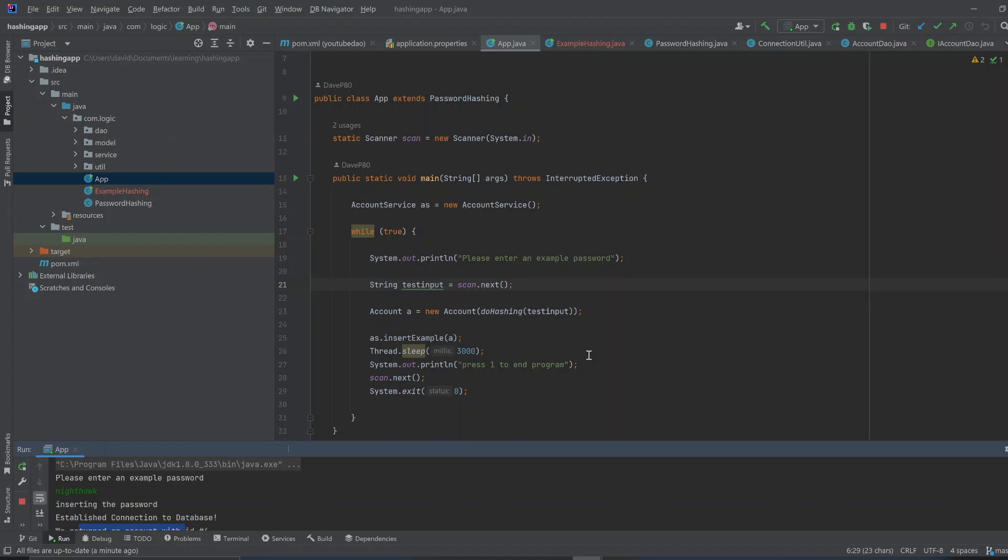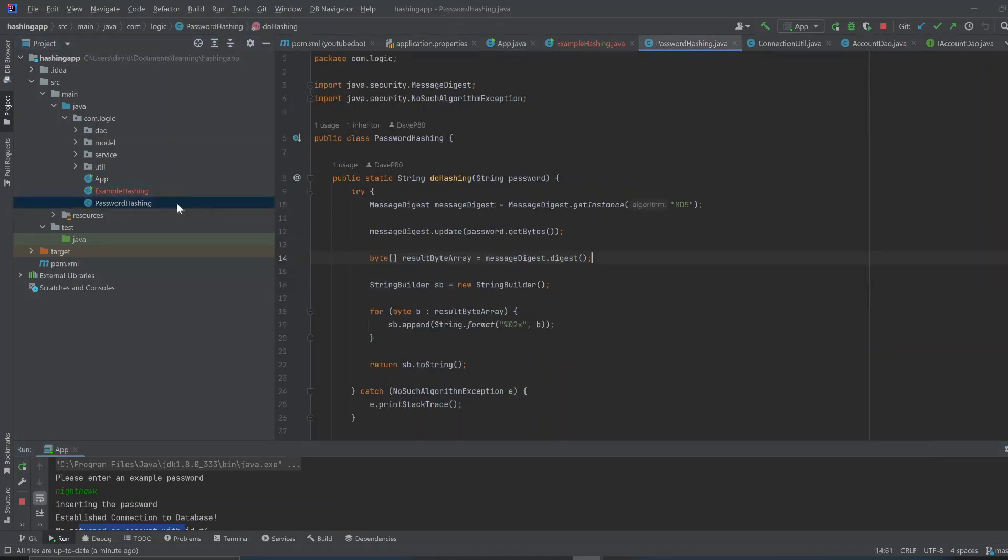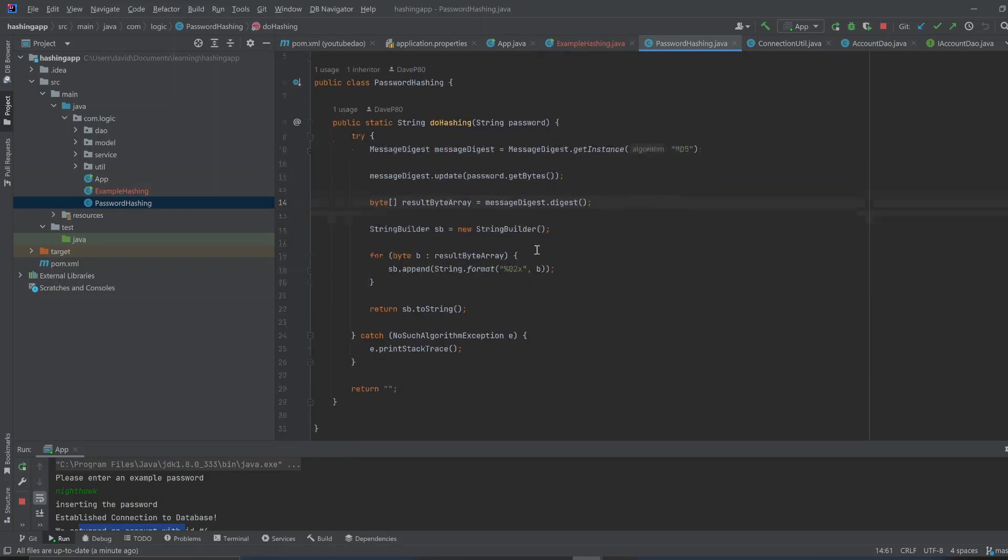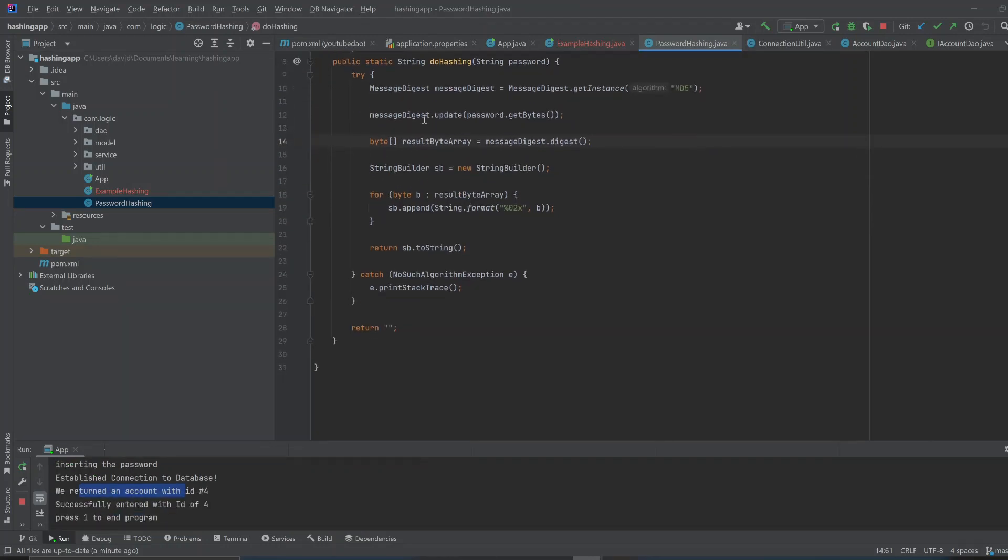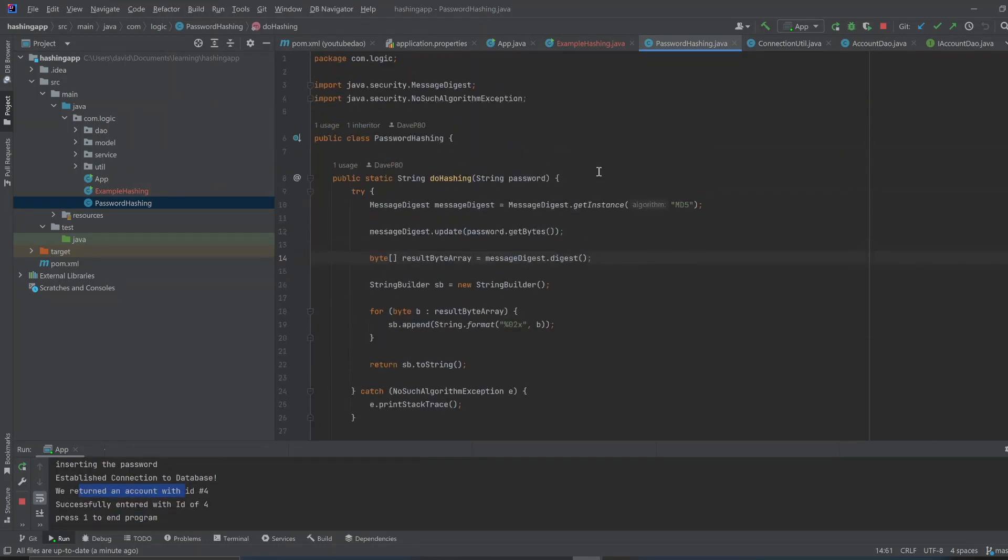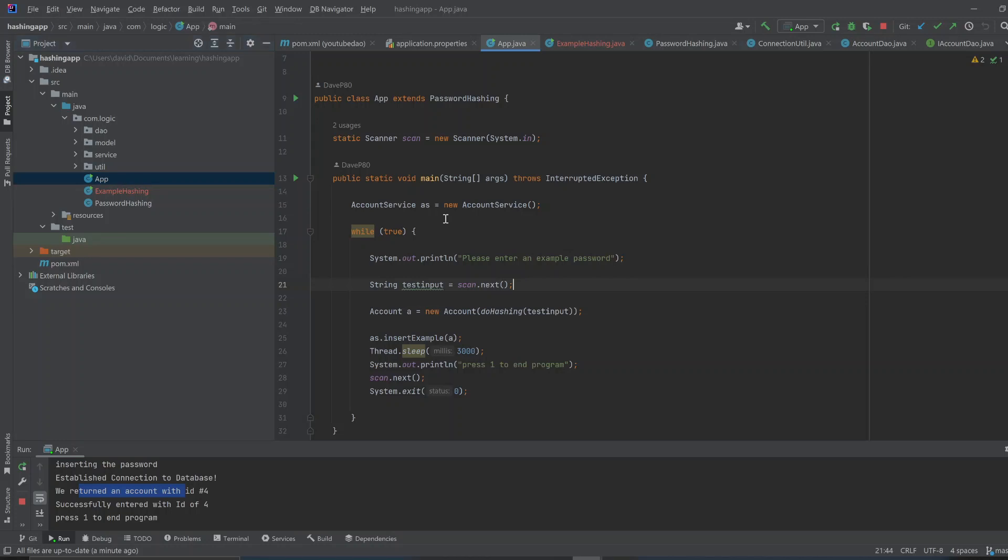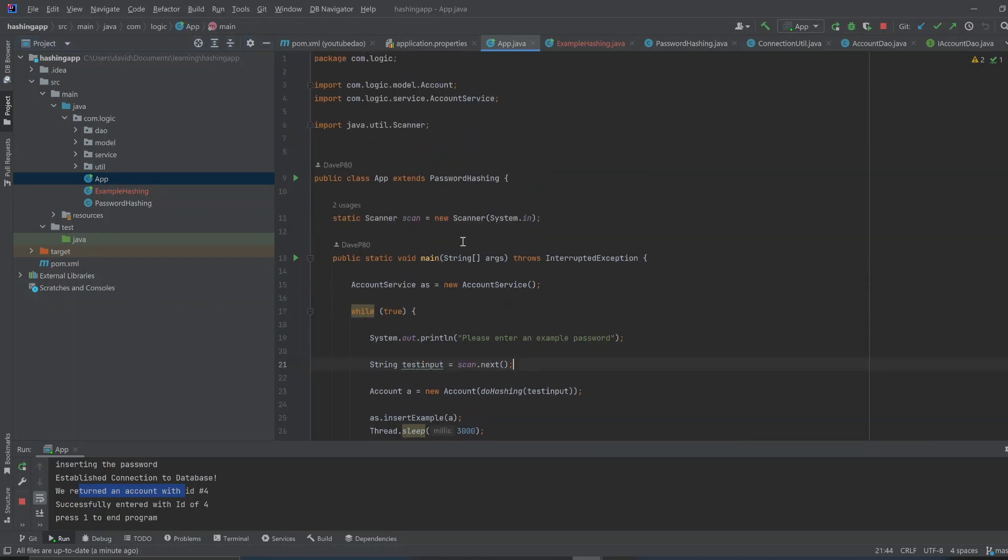You can make this class a class called password hashing. Password hashing. And, you can just paste all this source code in there. And, then in your app, your main class, you just have to extend. And, this main app will inherit the password hashing, right?